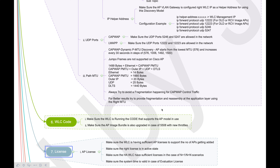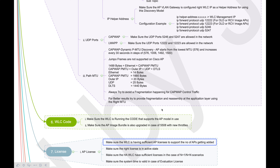The seventh point is licensing. Most of the time we think a factory default device will come with proper licenses for APs. Actually, you get evaluation licenses for 90 days or so. Sometimes the license is available but not activated, so make sure you have the license activated and sufficient AP licenses on the WLC so that APs will be able to join.